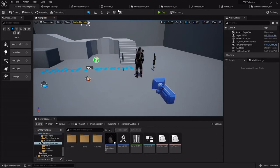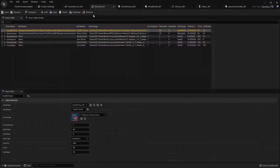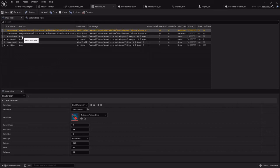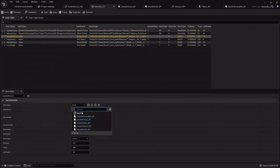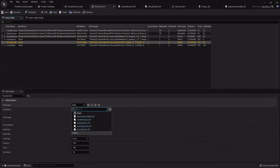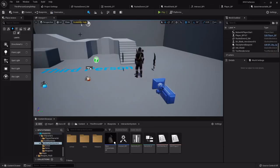We've got our data table made and some items put in the world. One thing we do need to do: I'm going back to the data table to apply all the classes we made in the last one. Under the rusted sword, I'm going to set it to that rusted sword BP. Iron sword we don't have yet, but that wood shield I'm going to set to the wood shield we made. I forgot to do that in the last one, so that's my bad. It's already saved.